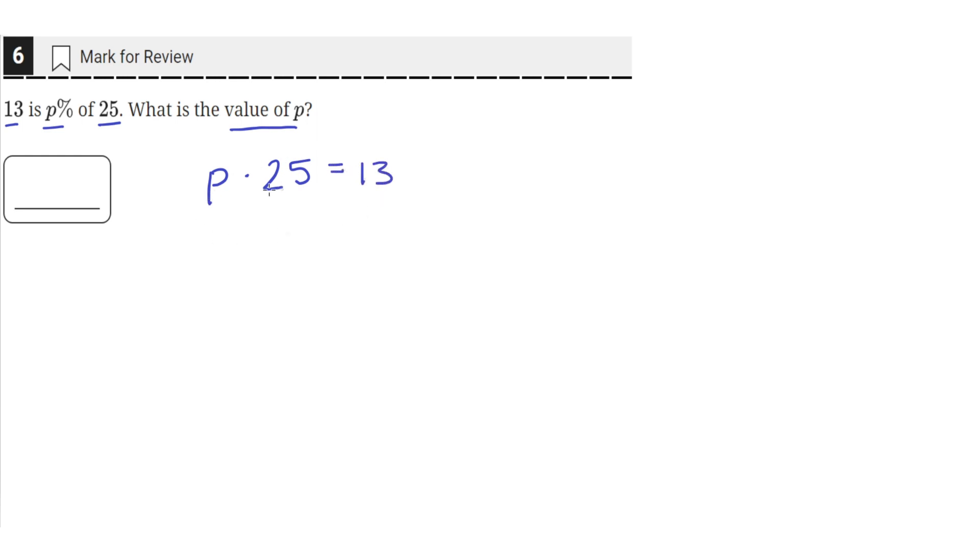Taking P percent of 25 is the same as multiplying P percentage with 25 and getting 13.